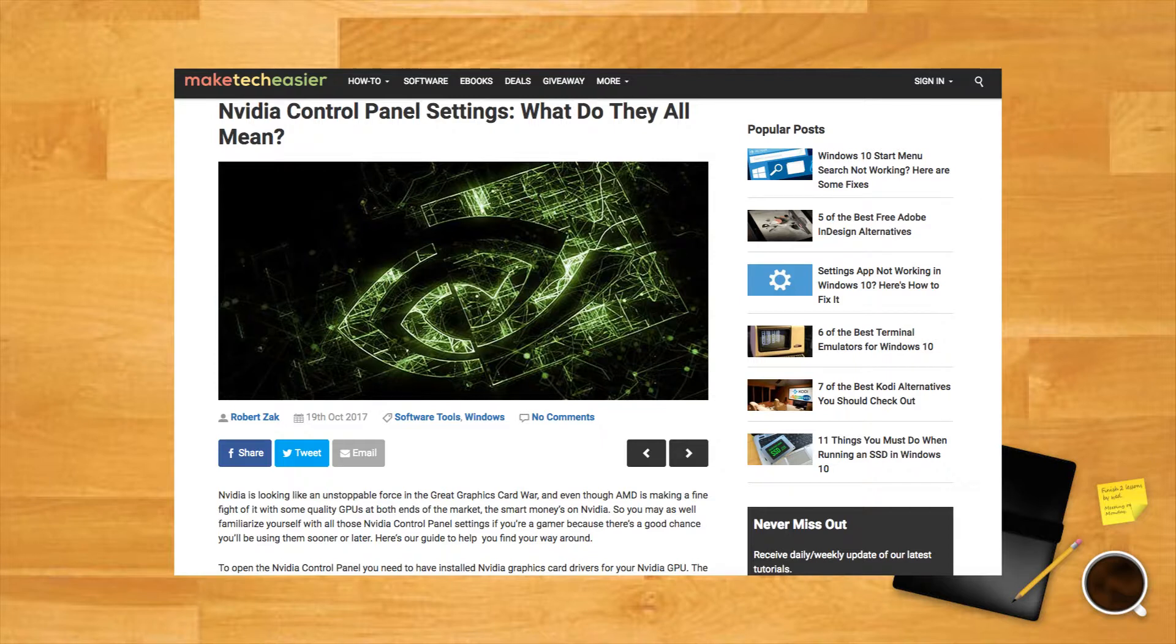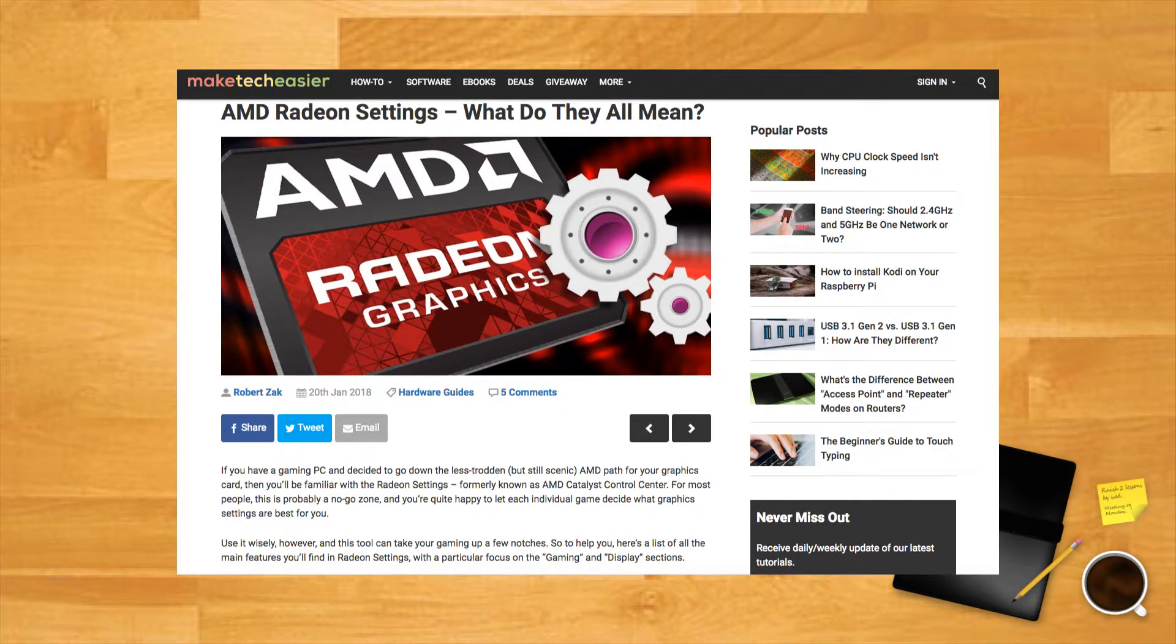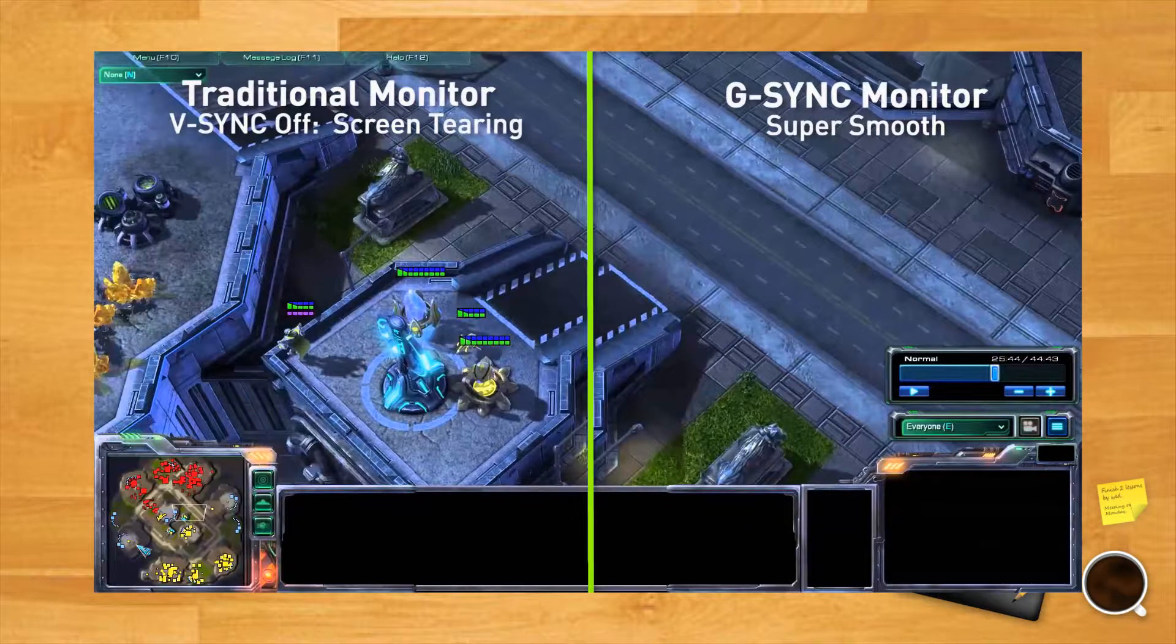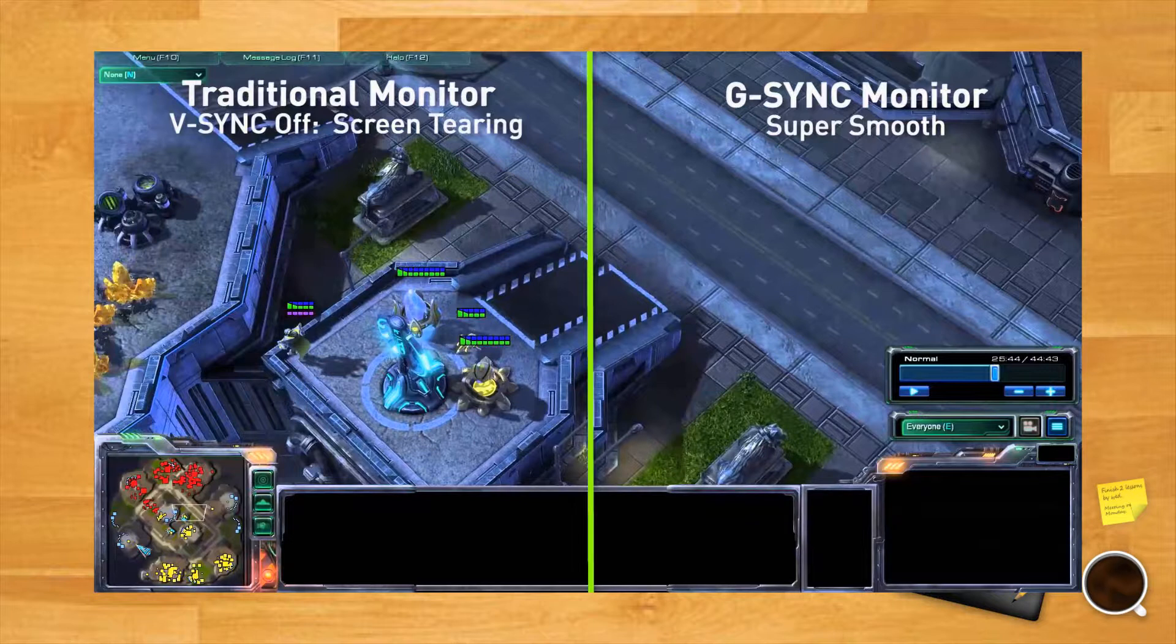Our general verdict is that their graphics tweaks are most effective for older games, 10+ years, although things like frame rate controls and Nvidia's gimmicky yet fun filters can be applied to everything. AMD FreeSync and Nvidia G-Sync are also worth looking into, although these require you to have the right hardware.